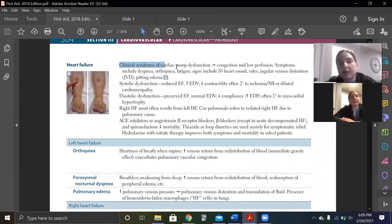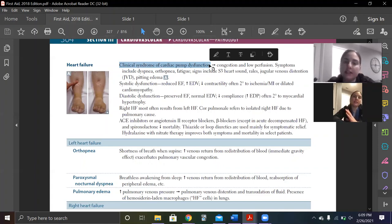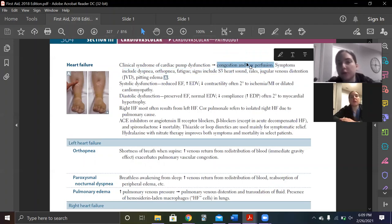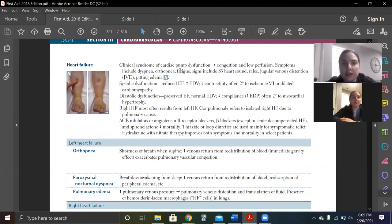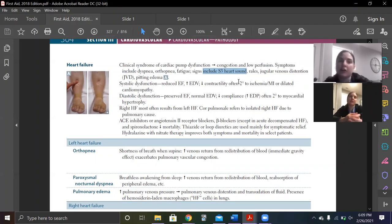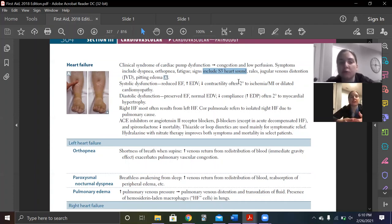It's a clinical syndrome of pump dysfunction. You get congestion, which is backflow, and low perfusion, which is going to be measured by decreased cardiac output. Symptoms include dyspnea, orthopnea, and fatigue — shortness of breath and tiredness. The S3 heart sound is big — S3 happens whenever you are fluid overloaded, it's not specific for heart failure. S4 is for any sort of hypertrophy in the heart.